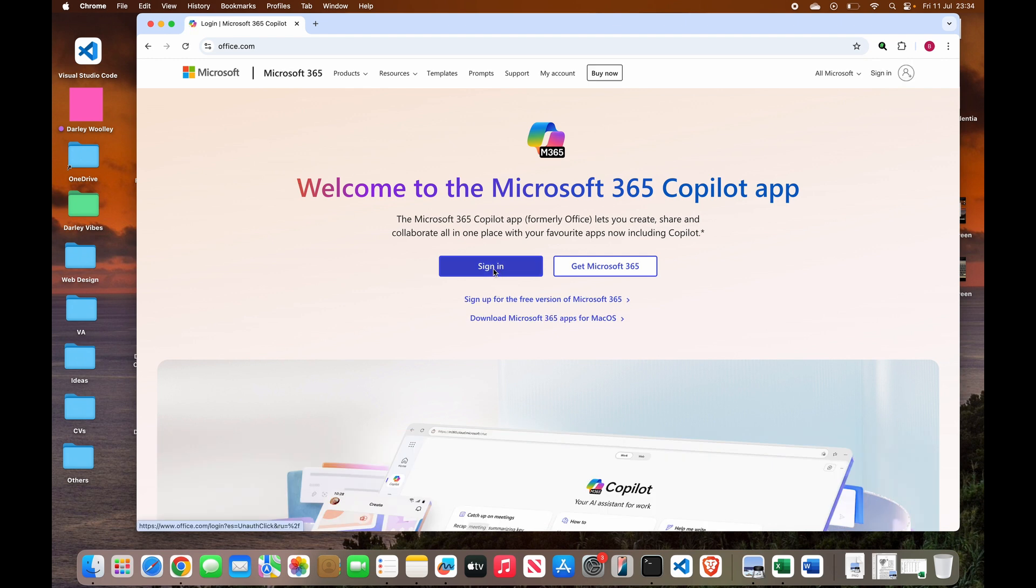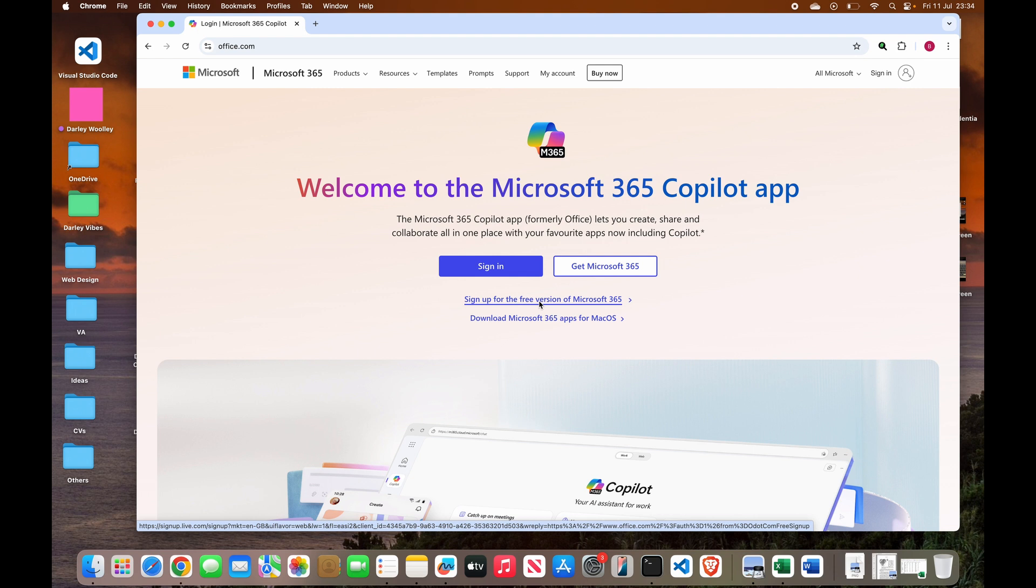Sign in from here if you have an existing account, but if you don't have an account, you can sign up with this option. I'll leave a video at the end that will help you sign up on the free version of Microsoft 365.